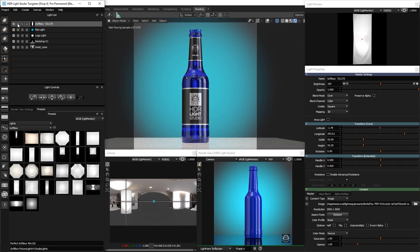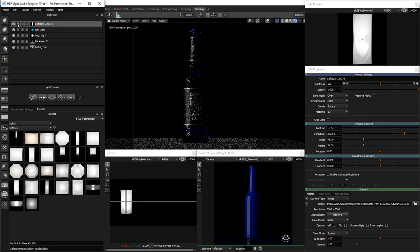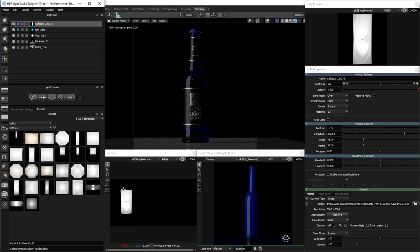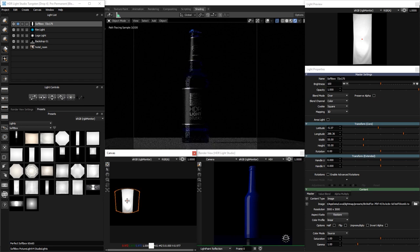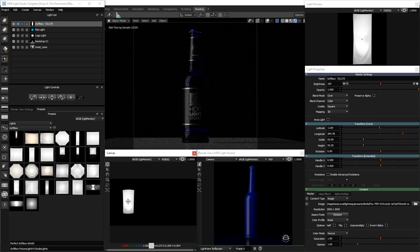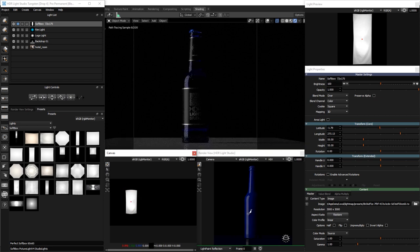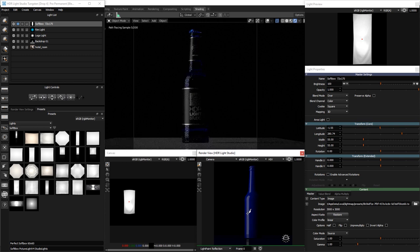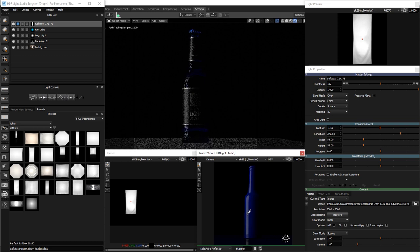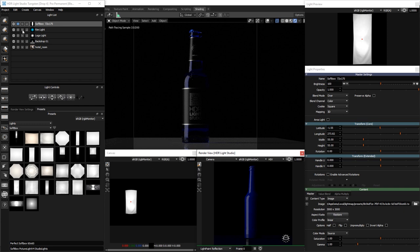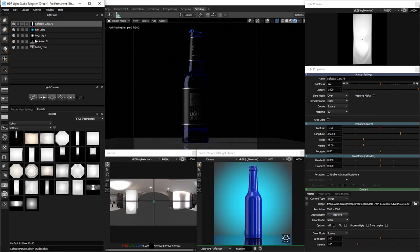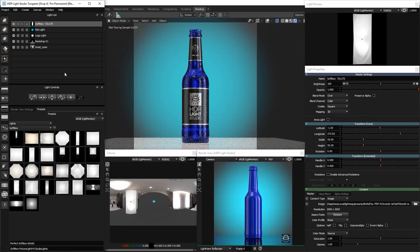Let's solo the light to make it clearer what we're doing. Again, you can reposition the light on the canvas, ideal for small adjustments, or clicking on the render view. OK, that looks good. Let's un-solo and see where we're at.